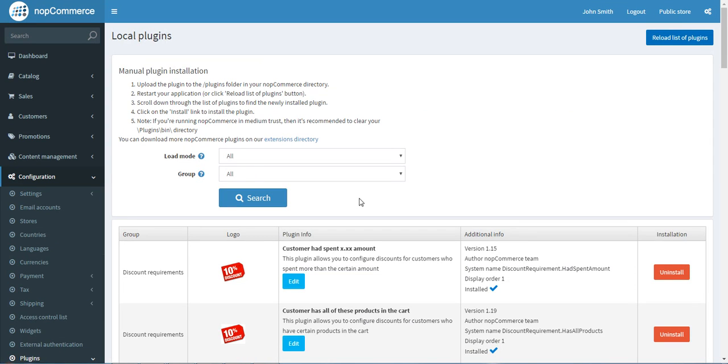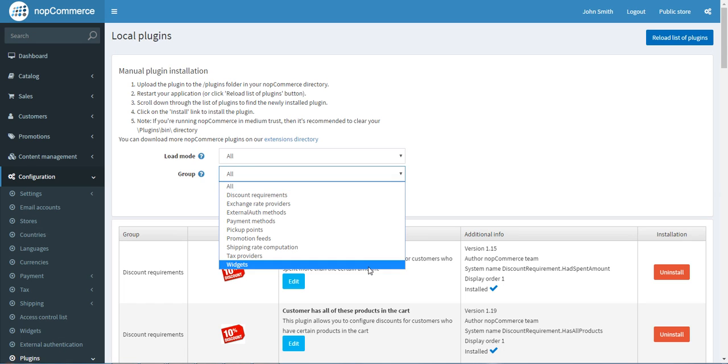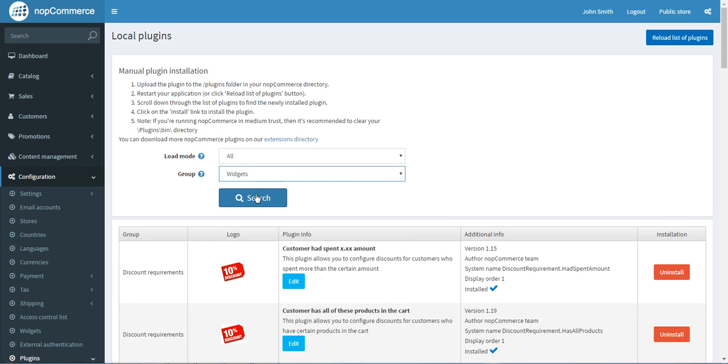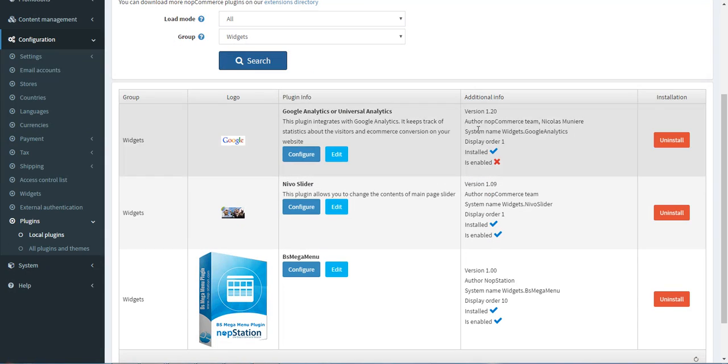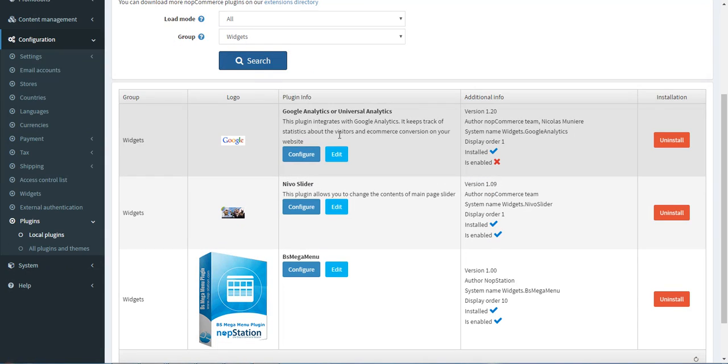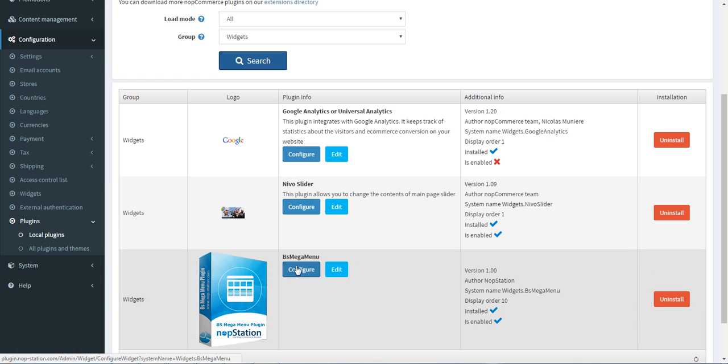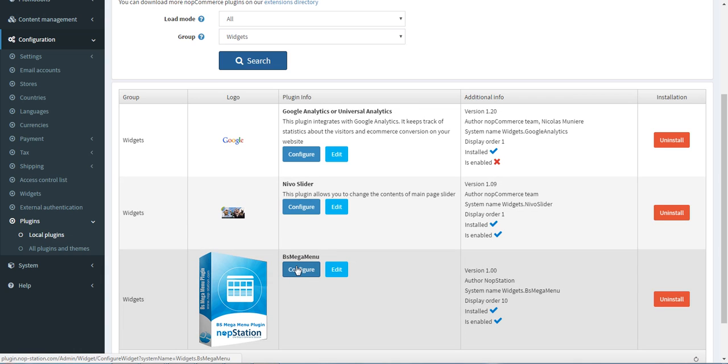Here you can see two options. In Load Mode, select All. In Group, select Widgets and search. You can see three options. Select the last option, which is BS Mega Menu, and click Configure.